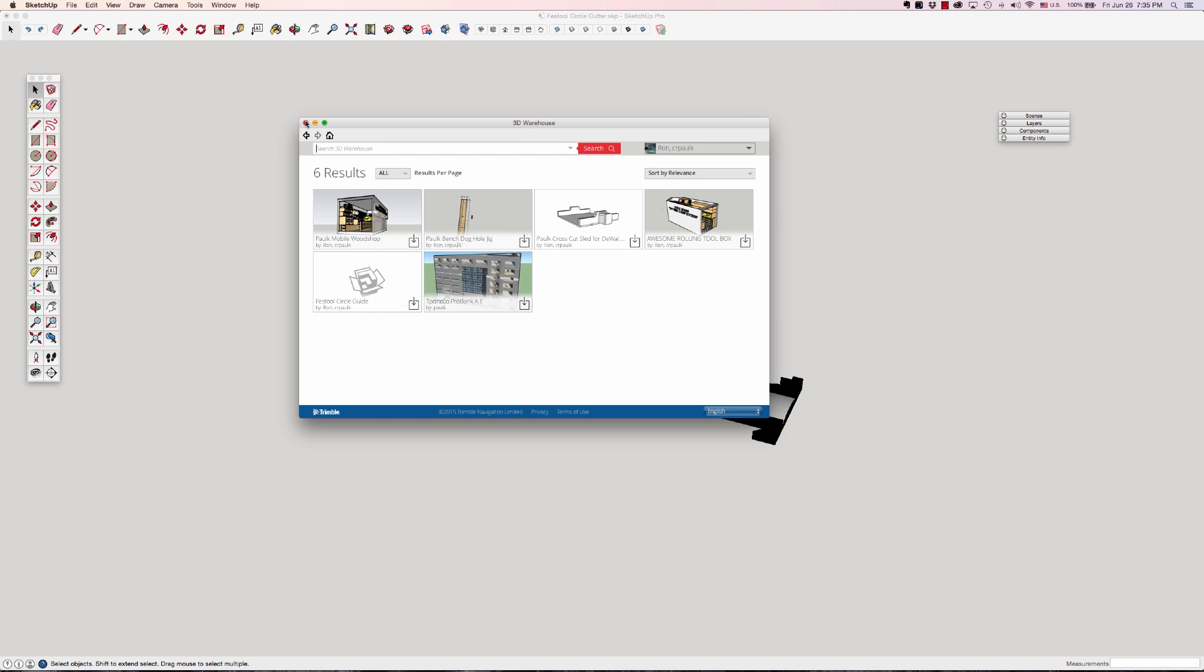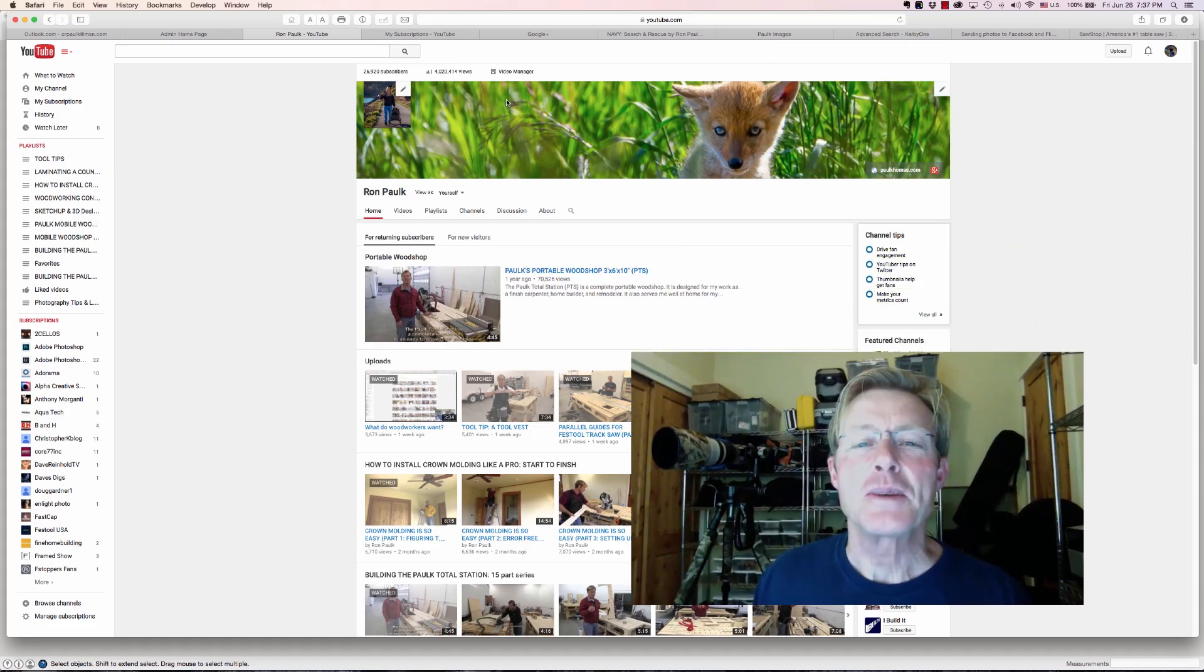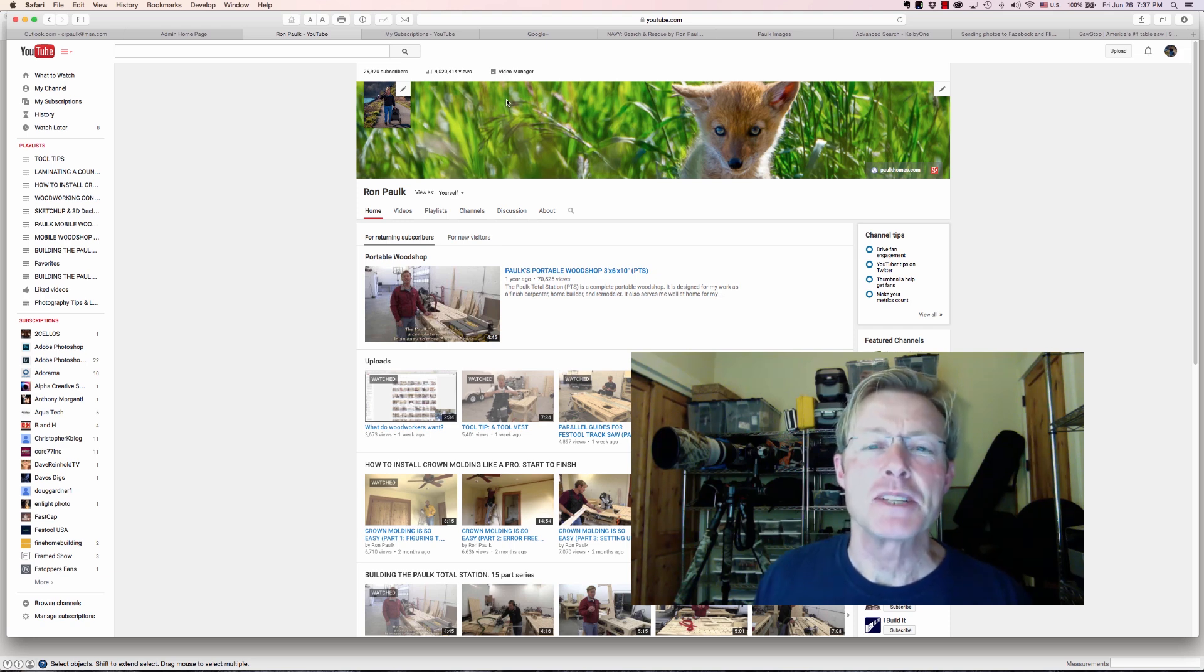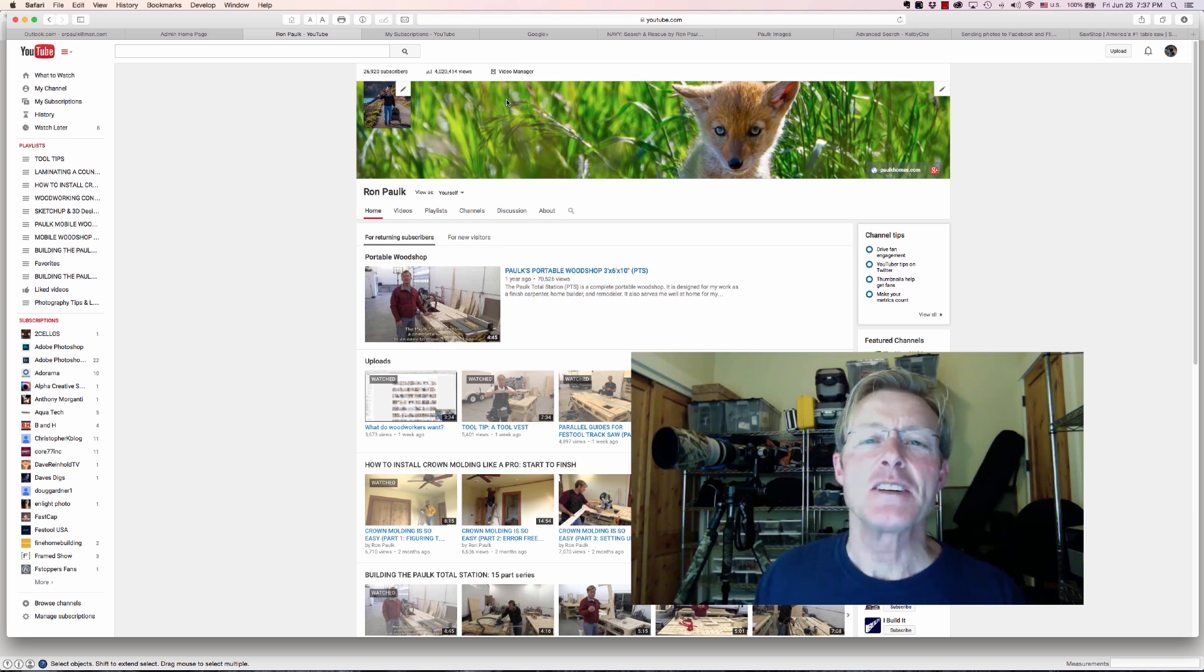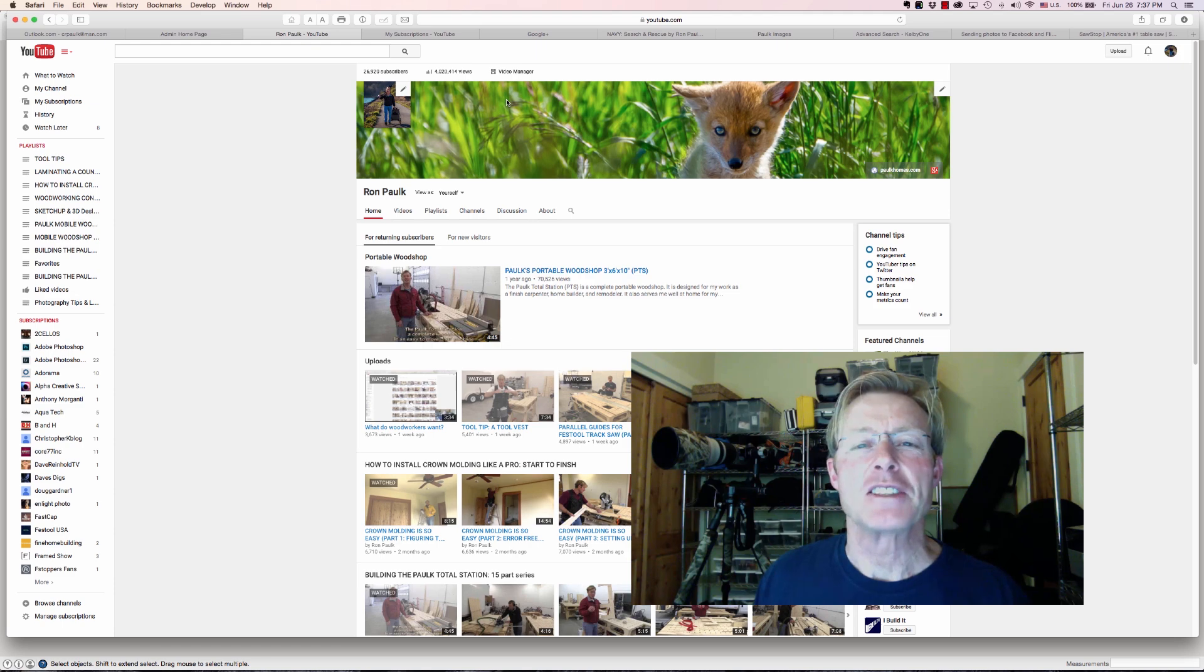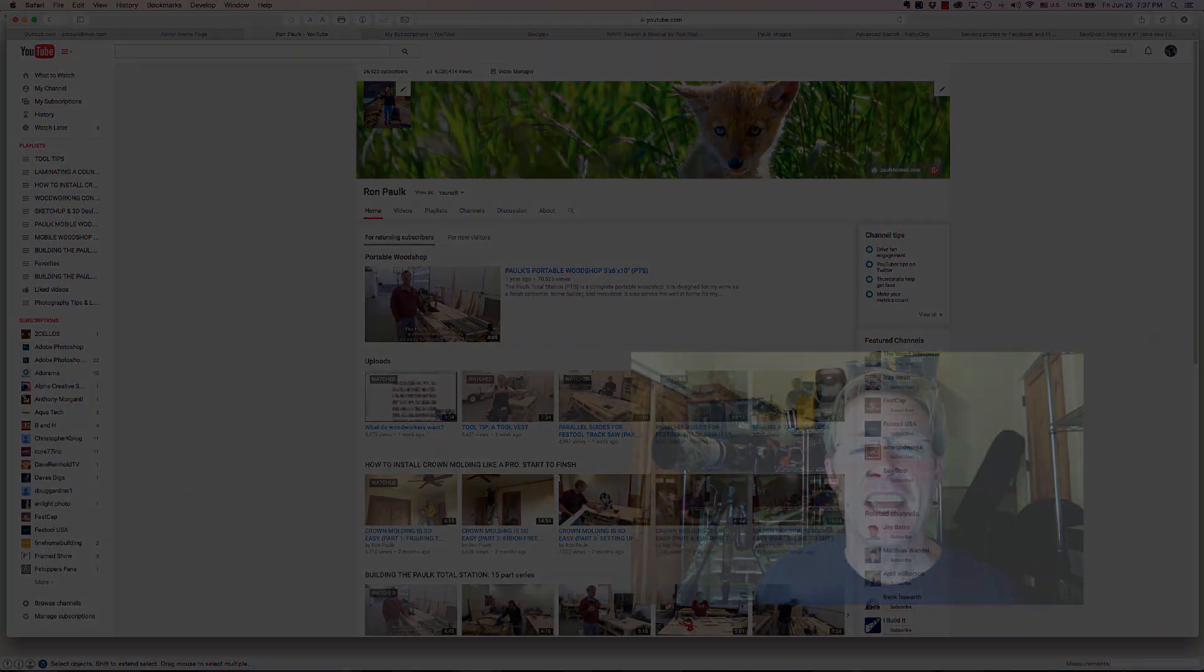Well that took a bit of time but it was a complicated model and hopefully you picked up some tips that you can use in your construction business or your woodworking business. If you like these videos be sure to subscribe, like them, and share them with others. Thanks for taking the time to watch, have a great day.